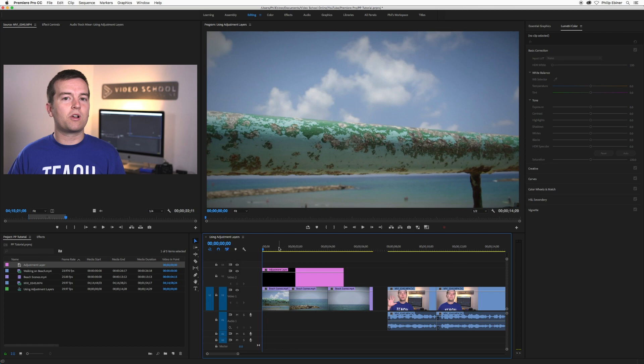What we use this for is applying effects such as color correction or any sort of stylistic effect. And it's going to basically apply that effect to anything beneath this adjustment layer.